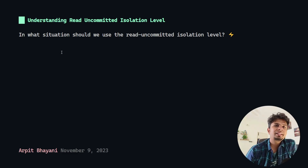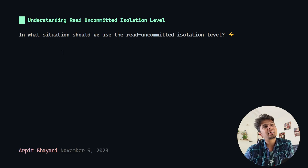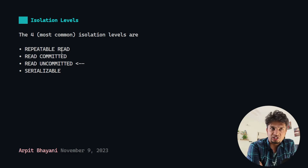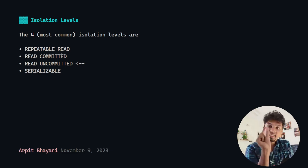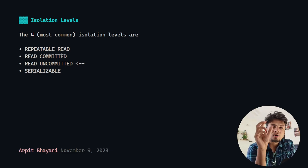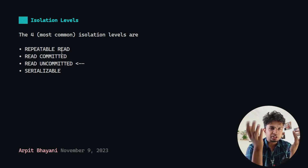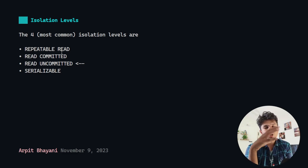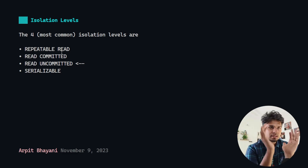In this one, let's talk about the read uncommitted isolation level in detail. To be precise, let's answer in what situation we should use the read uncommitted isolation level. Let's take a step back and talk about what isolation level really is. Isolation level is basically the 'I' of ACID — atomicity, consistency, isolation, and durability. The isolation part means: when there are multiple transactions running in the database in parallel, how much of the changes from one transaction are visible to others — this is what the isolation level defines.